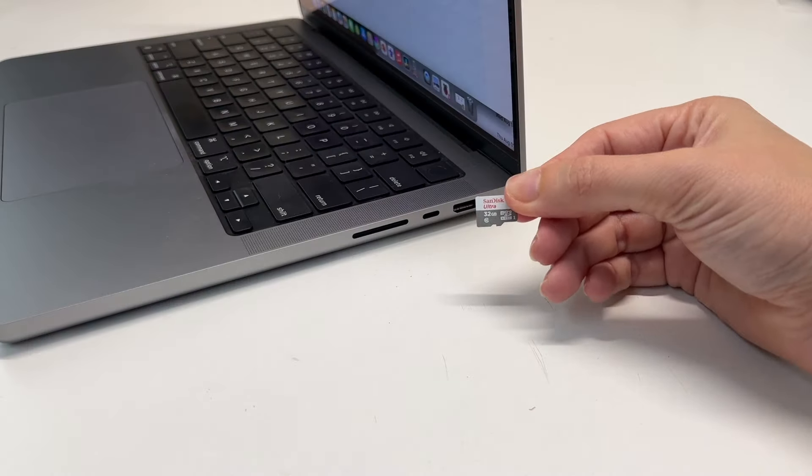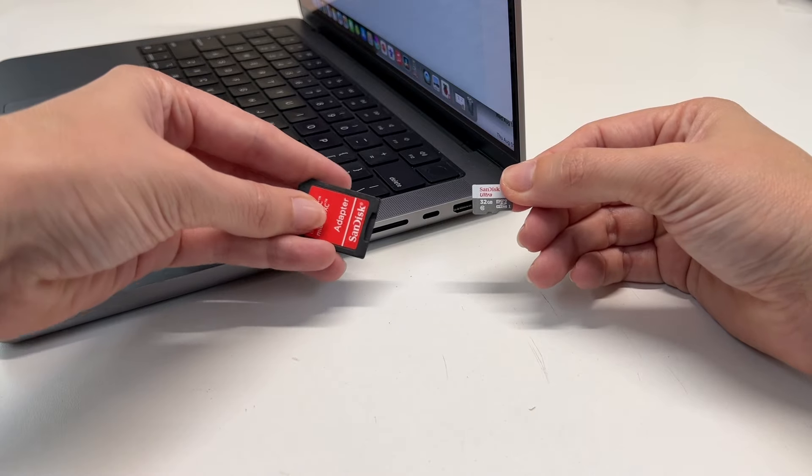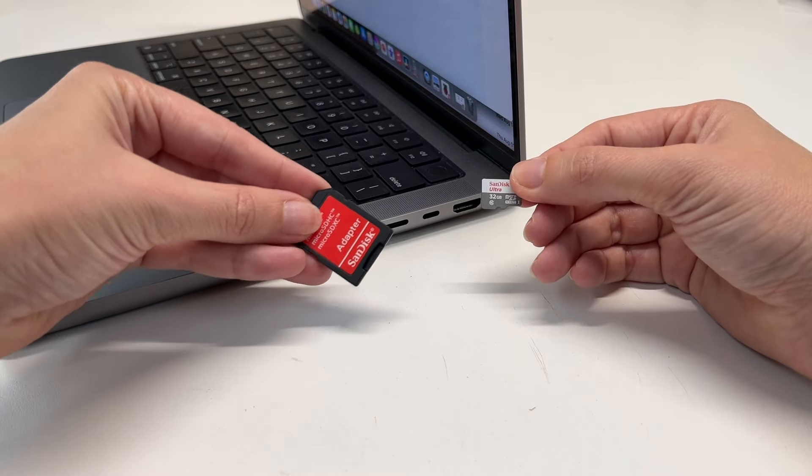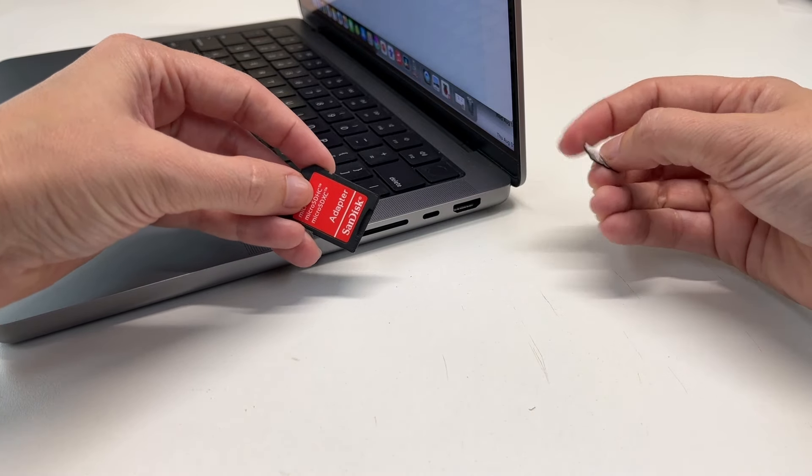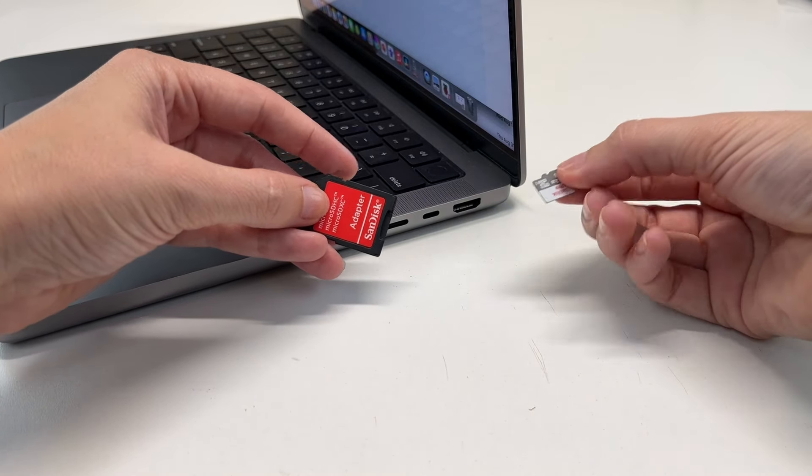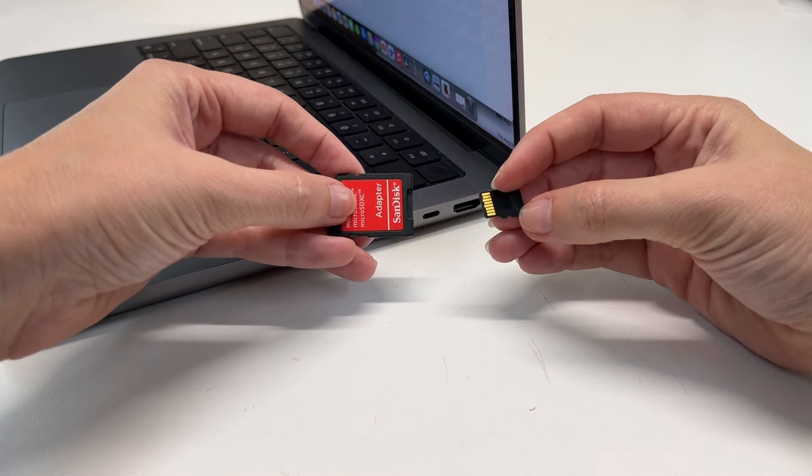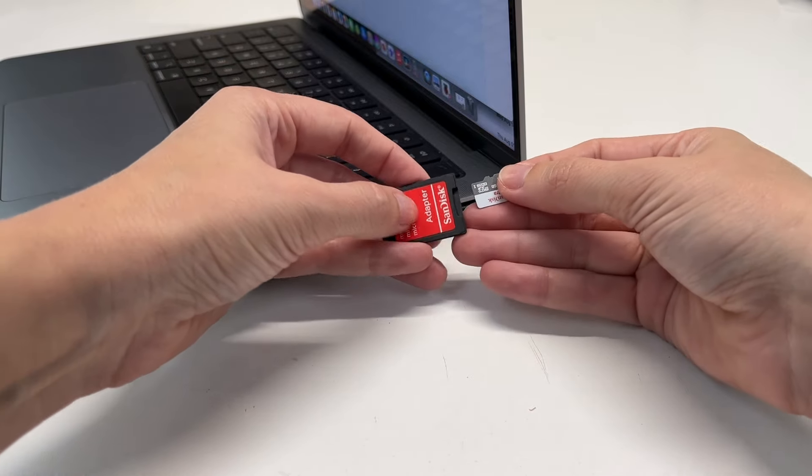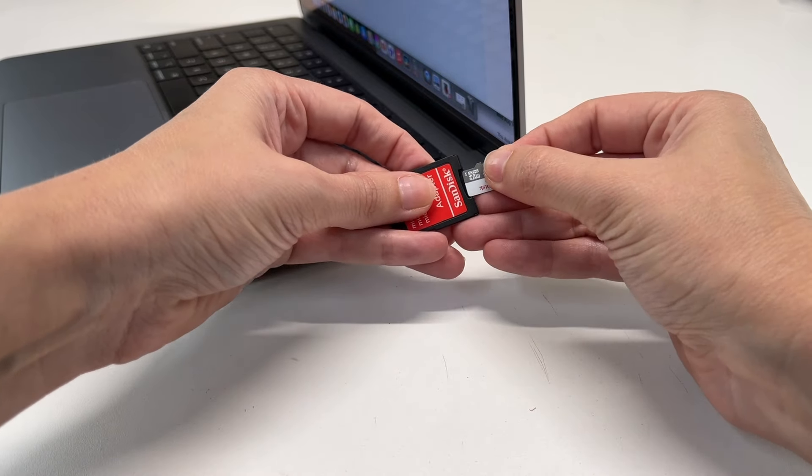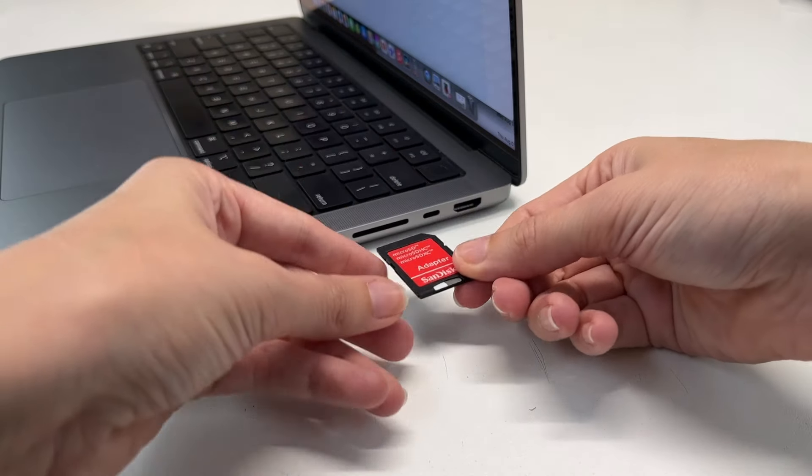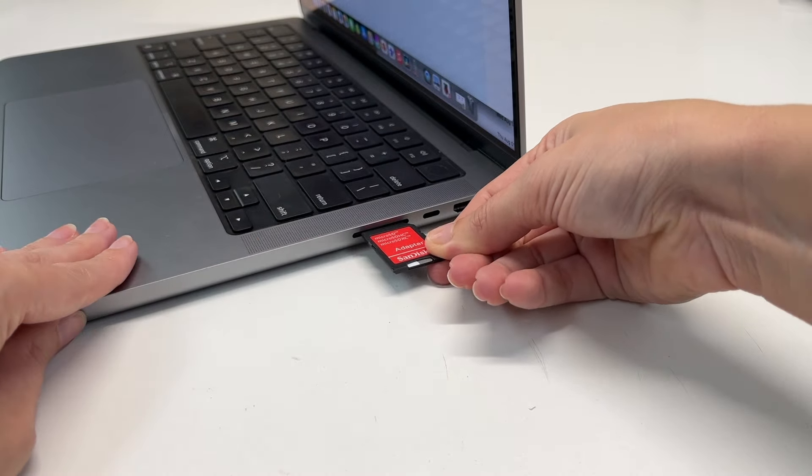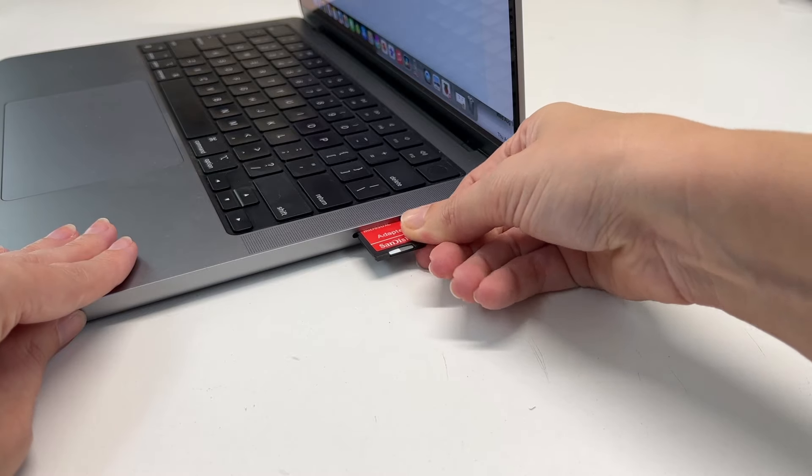Since there isn't a slot for the microSD card directly on my laptop, I'll be using this adapter. These are typically pretty cheap if you need one. Insert the microSD card into the adapter, then place that in the computer's SD card slot.